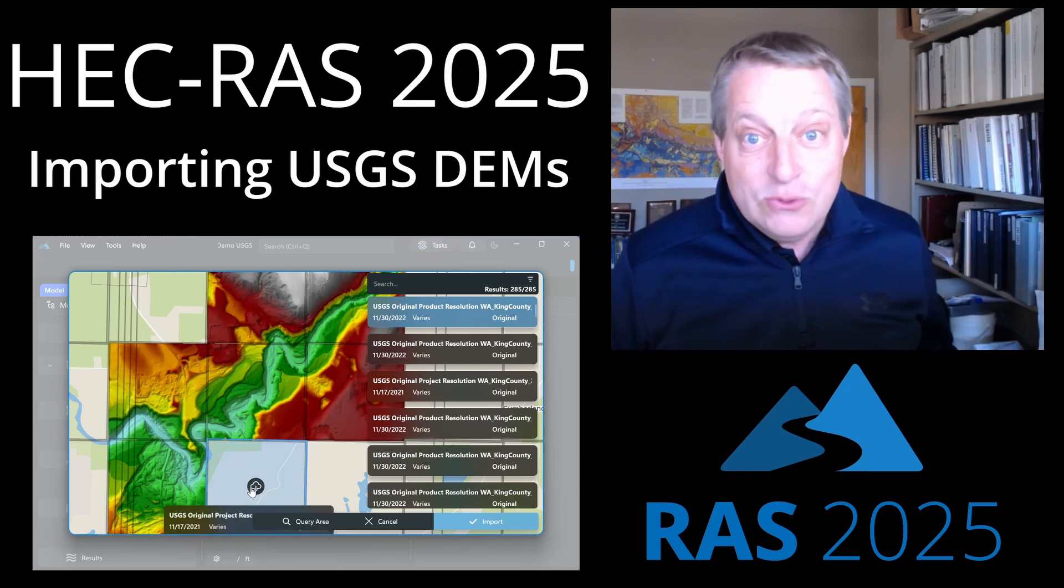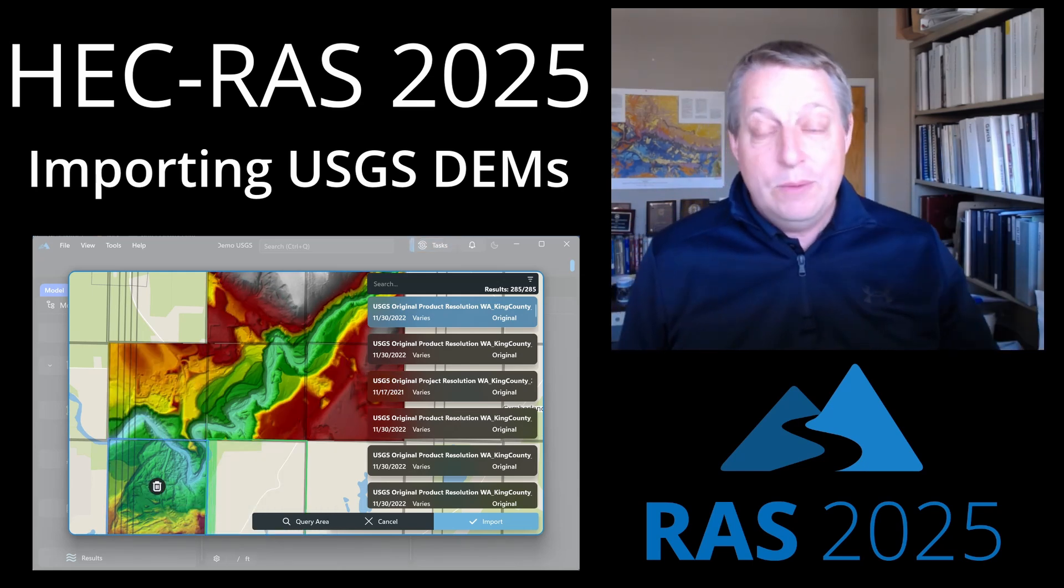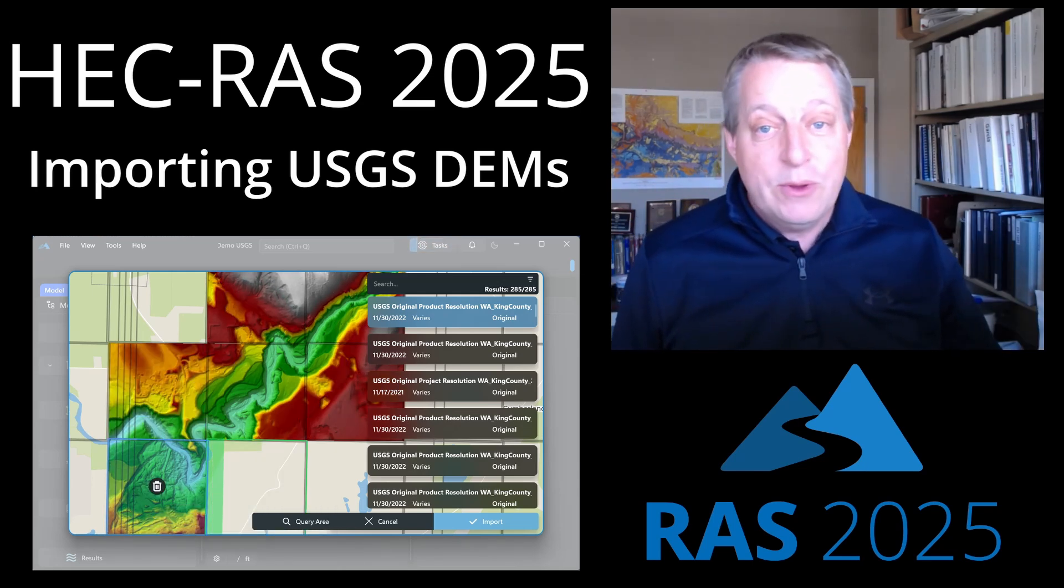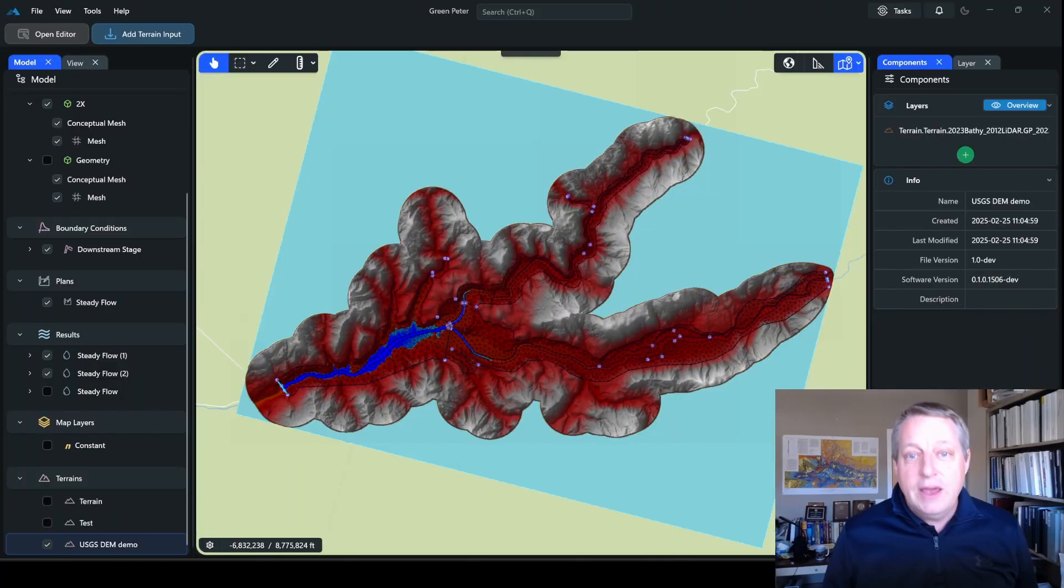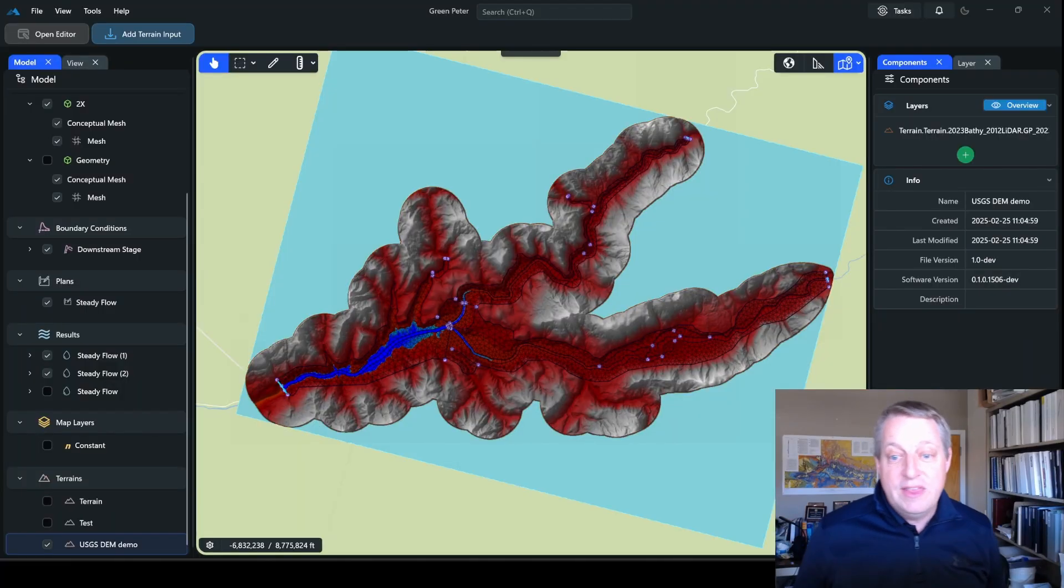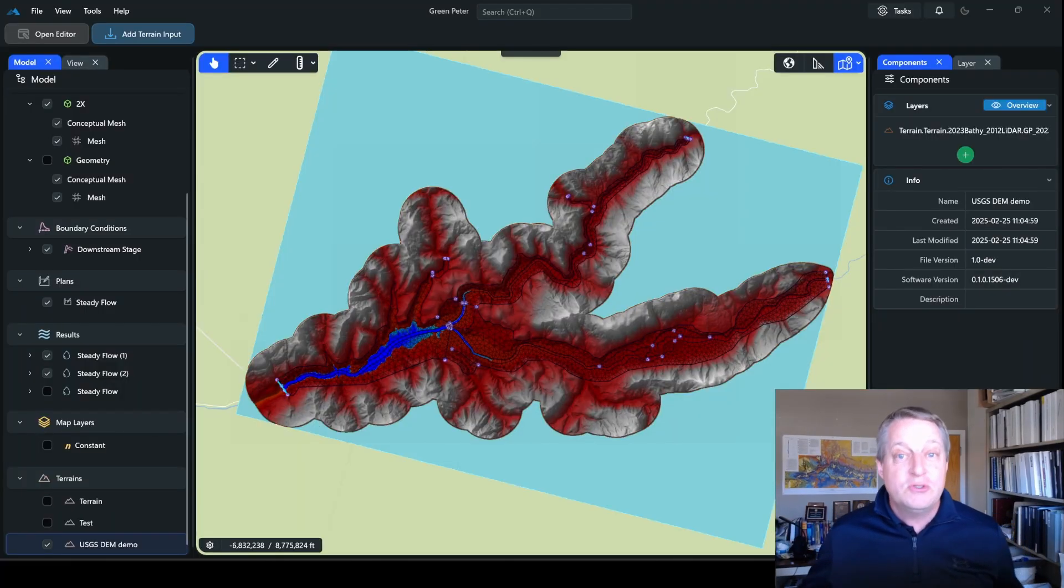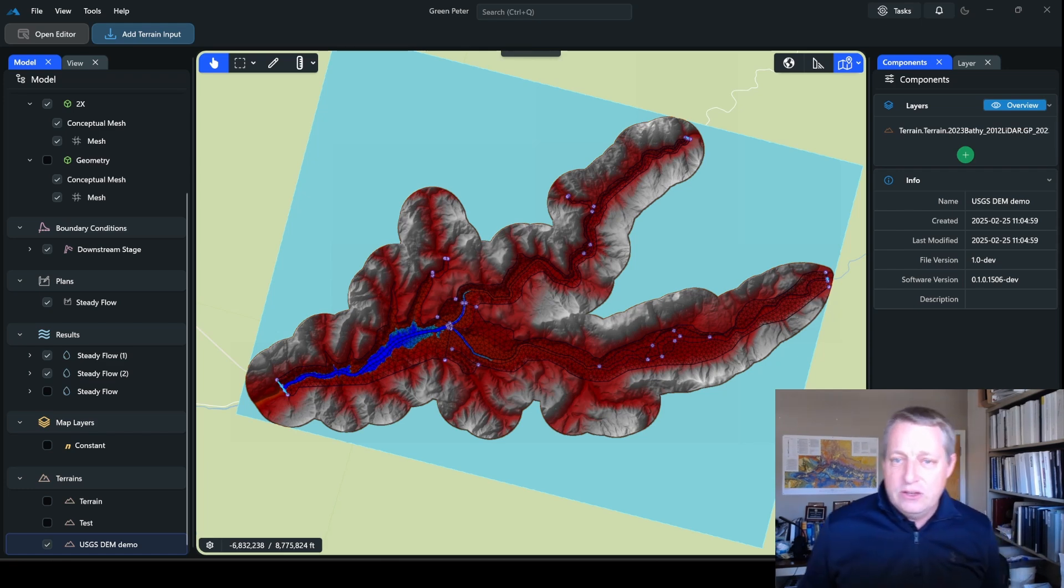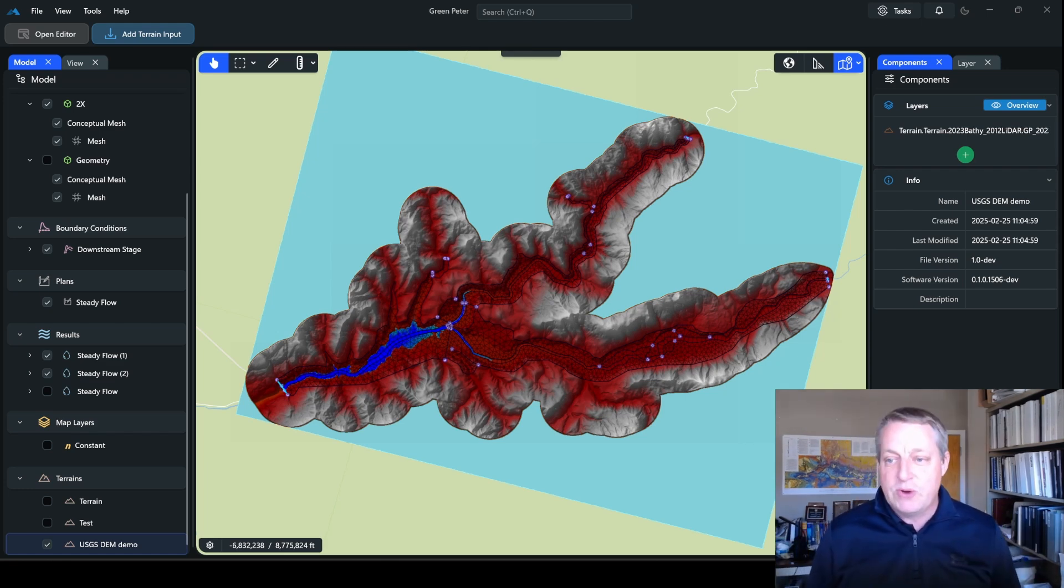If you're wondering how to get this new update, just open 2025 and there will be a message there where you can just download the latest version. Okay, so let's start with a project that already exists. It's a reservoir and I want to add DEMs upstream and downstream of it. I'll show you how to do this with this existing project that already has a projection and then we'll build one from scratch.